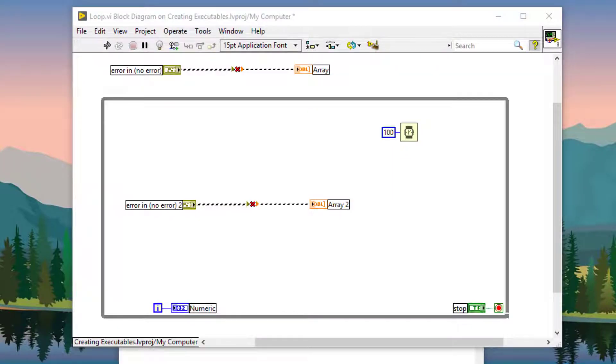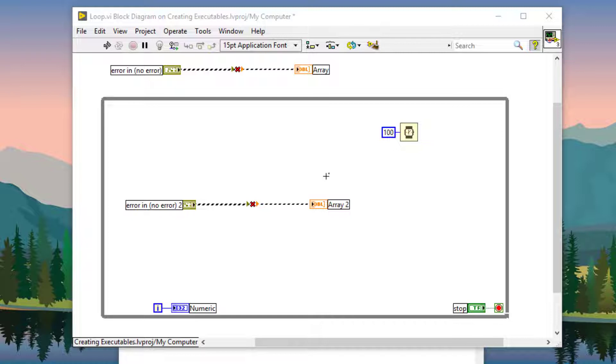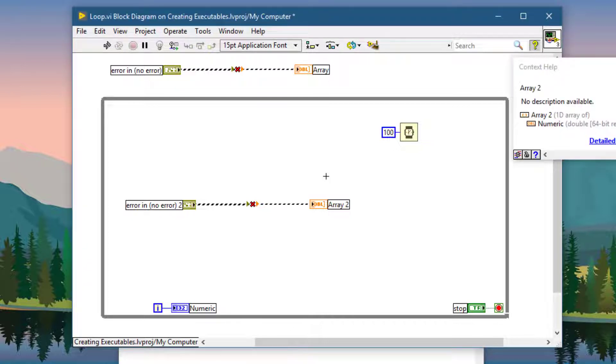The keyboard shortcut for removing all broken wires from your block diagram is CTRL-B. If you press CTRL-B, all broken wires are removed.